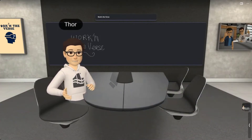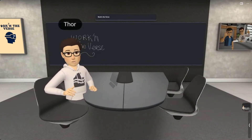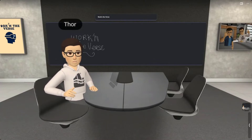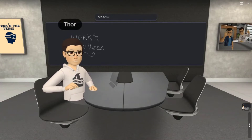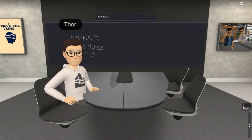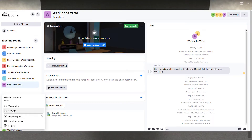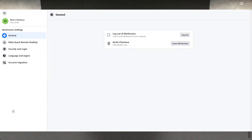First thing you have to do is install the MetaQuest Remote Desktop app. You can use the shortcut in the comments below, or simply visit your Horizon Workrooms Workplace page on your desktop computer. Click your name in the lower left-hand corner, then Settings, followed by the MetaQuest Remote Desktop link.